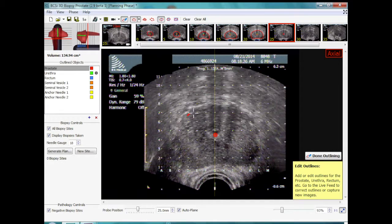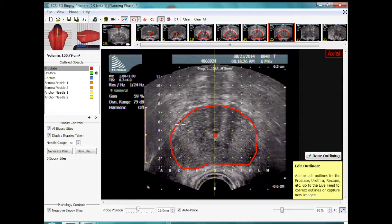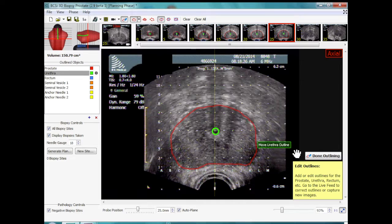This is a close-up view of the contouring. This is the sixth slice from base to apex being contoured. There are various options with the contouring tools allowing smooth or nodal contouring. You can always go back and adjust contours.